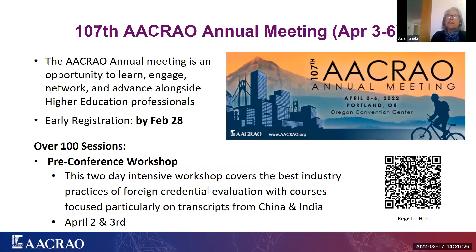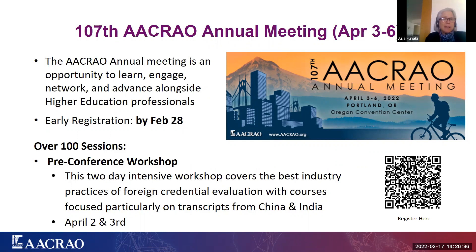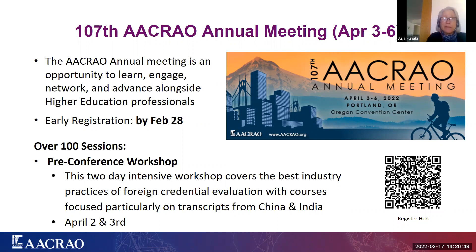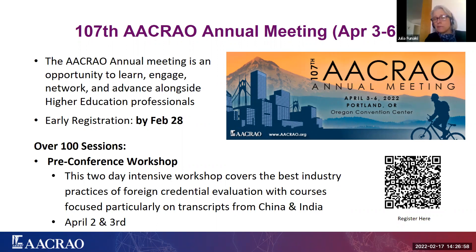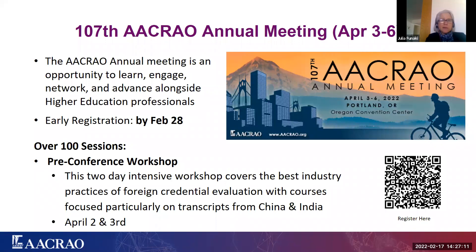So we'd like to invite you all to our 107th ACRAO annual meeting, which is scheduled for April 3rd to the 6th in beautiful Portland, Oregon. The ACRAO meeting is an opportunity to learn, to engage, network, and advance alongside higher ed professionals. You'll join your colleagues and many of us that are here on this webinar there. We really hope to welcome you there. And we're very excited to get back to an in-person conference. I was at a conference recently for one of our regional conferences, and people were so excited to be there in person and networking with one another.